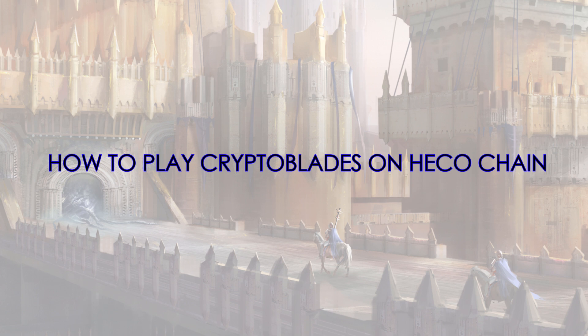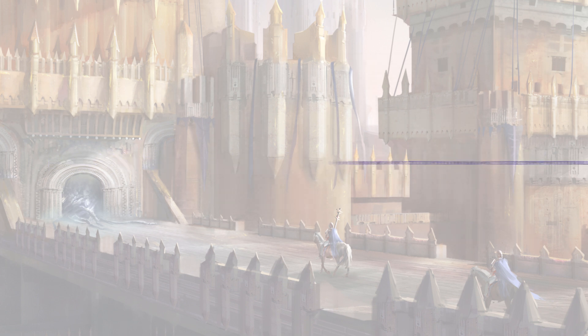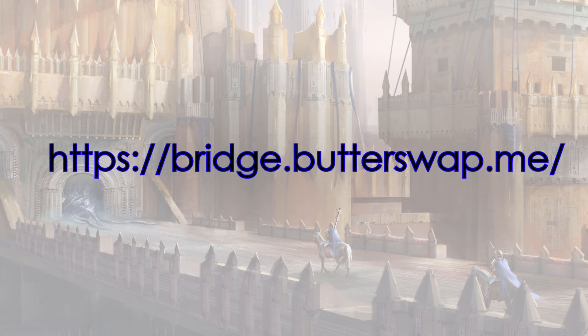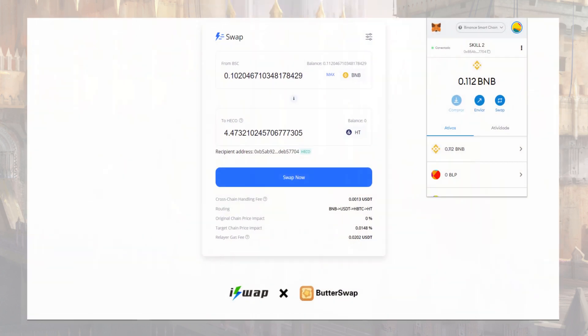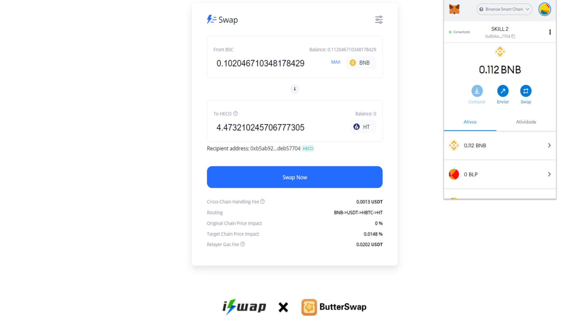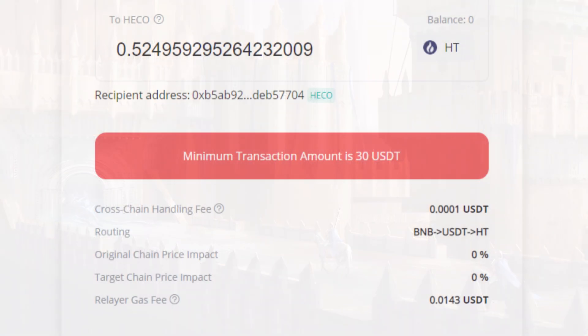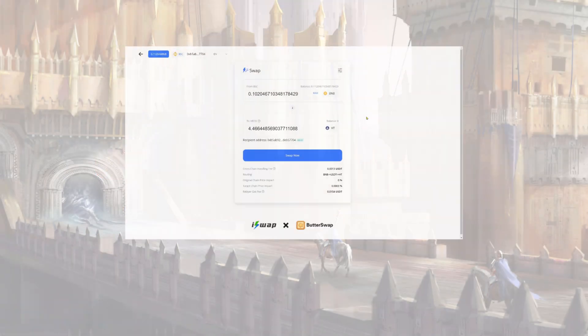The first thing you're gonna need is to go to bridge.butterswap.me. On here, you're gonna swap your BNB from Binance Smart Chain to HT on Ecochain. Make sure you have at least $30 worth BNB.